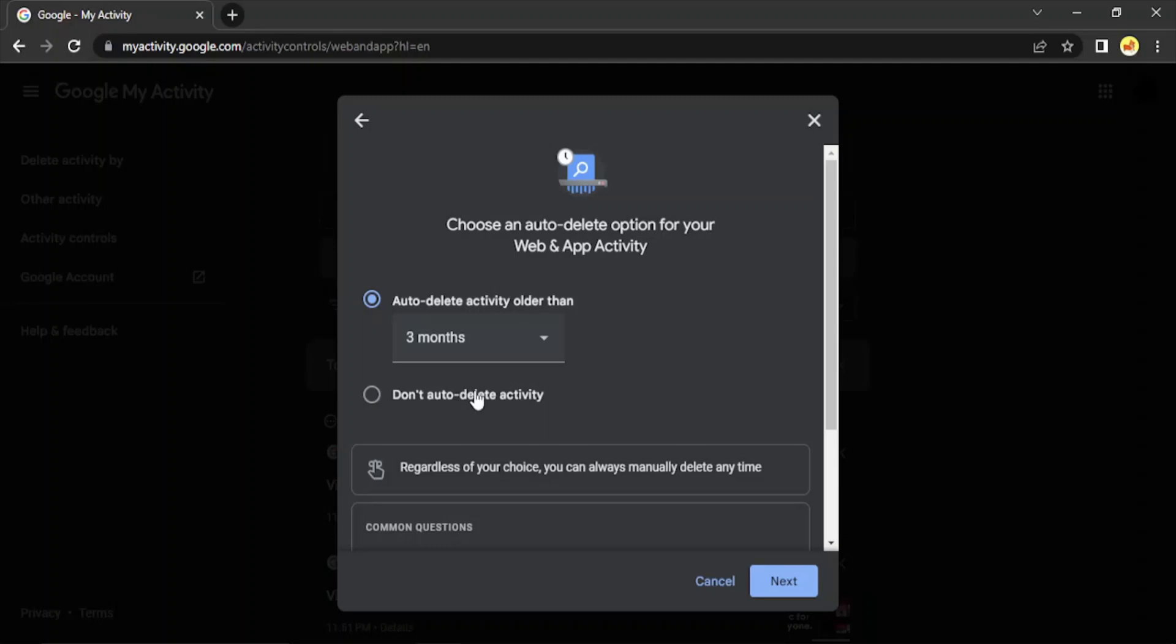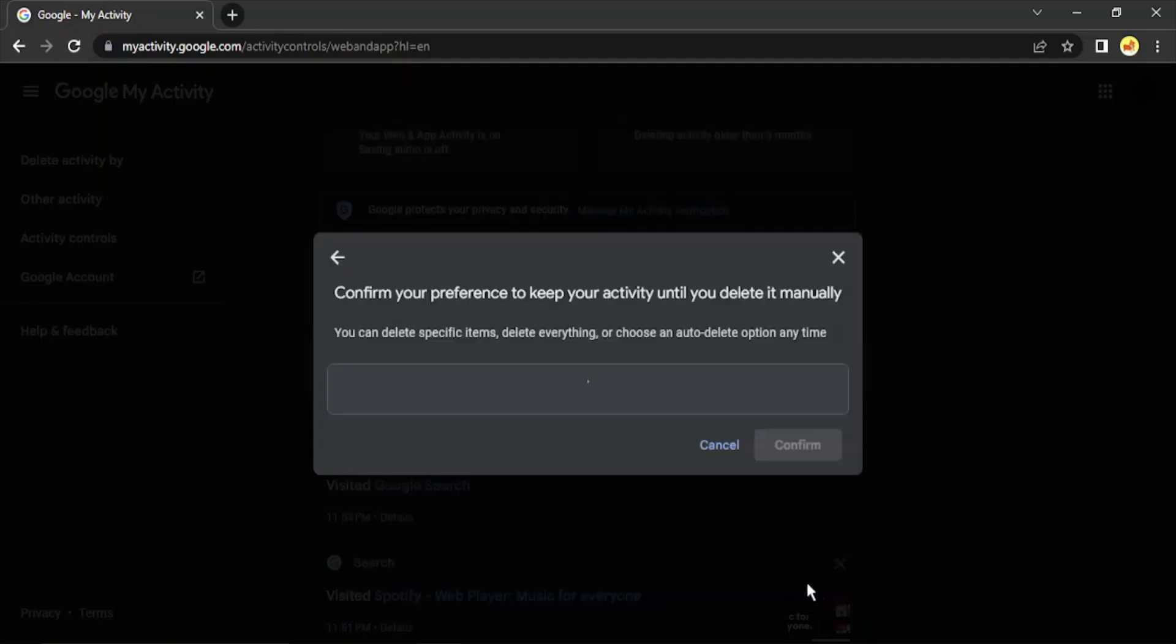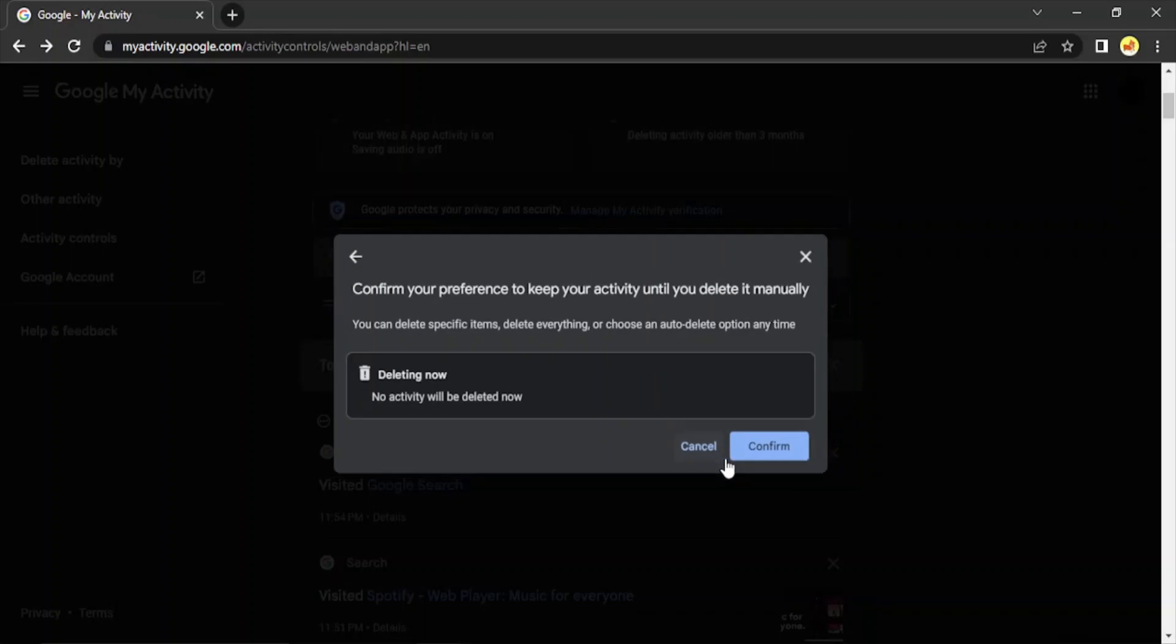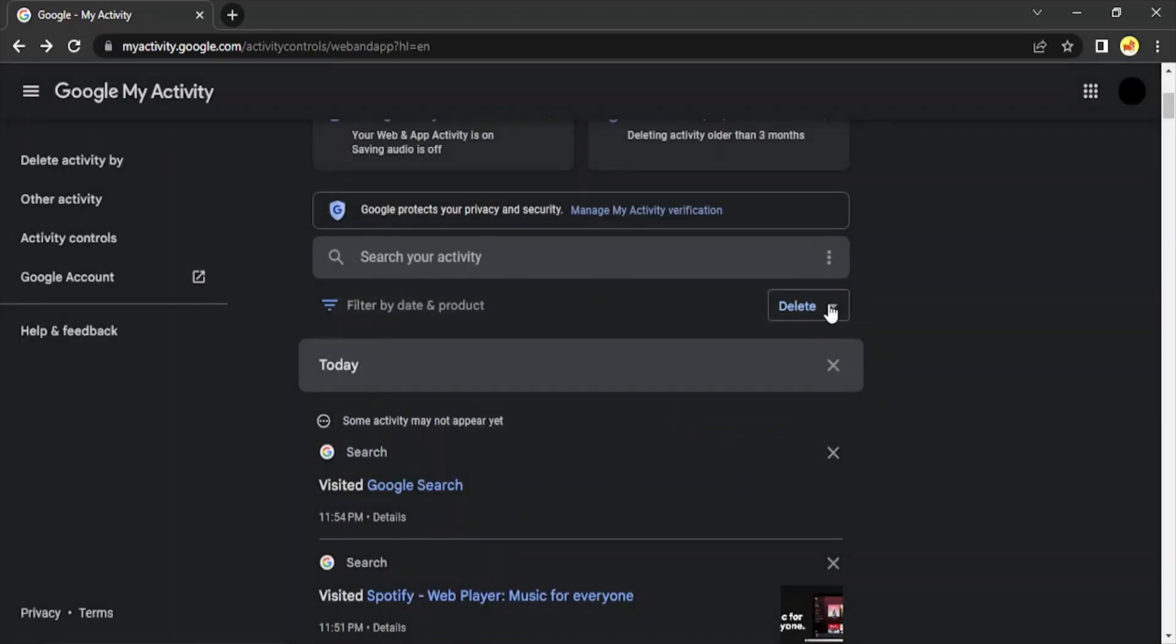And then your activity won't be automatically deleted. So now what happens is you can delete some of these specific items right now also. So if you want to do that, you can click on 'Confirm,' otherwise click on 'Cancel.'